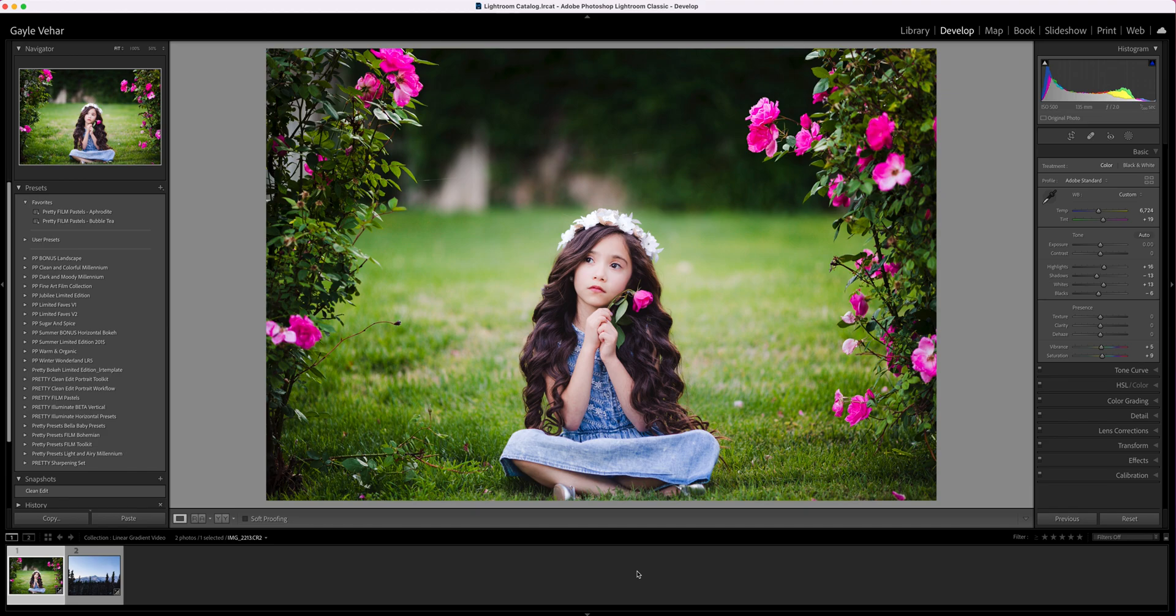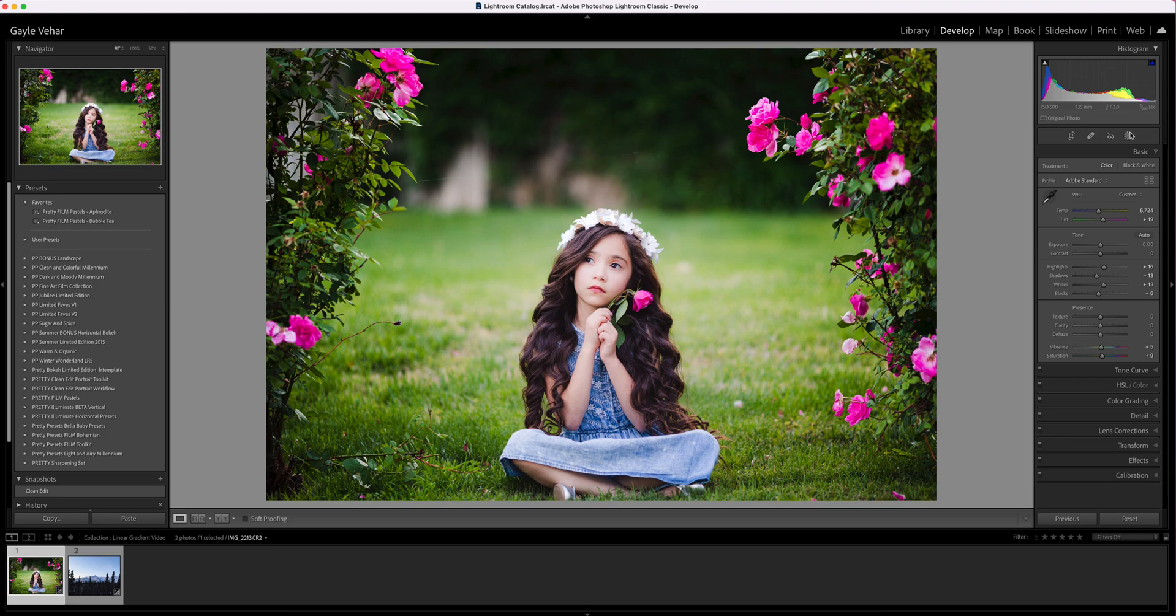The linear gradient tool used to be called the graduated filter and works in a similar way. Adobe made some changes, and now all the filters and brushes we're used to using are located in the masks panel.